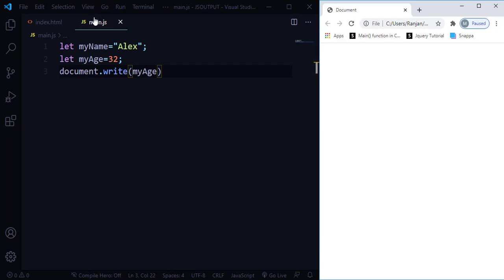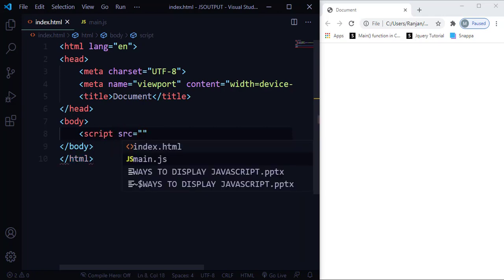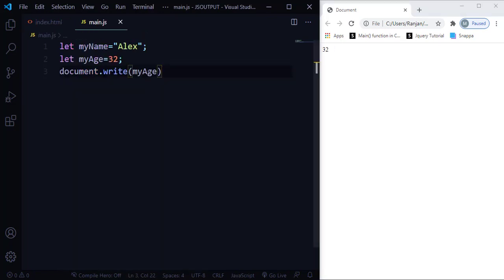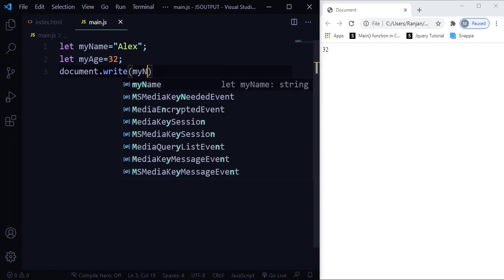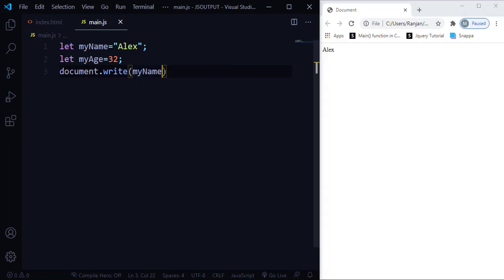After saving, there's no output because I haven't included my JavaScript file in the HTML. I'll add it using a script tag with source equals main.js. After saving and refreshing, it shows the age as 32. I can also print just the name by changing the variable. To print both name and age, I'll call document.write twice — once for myName and once for myAge.